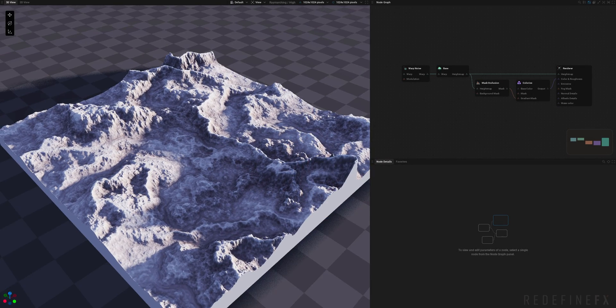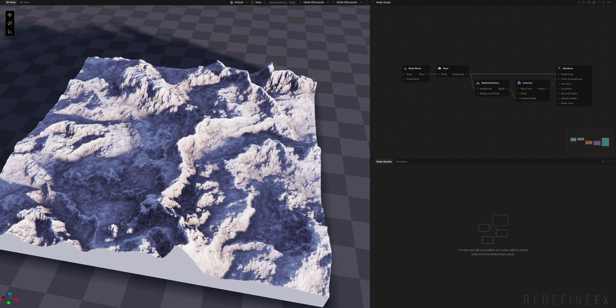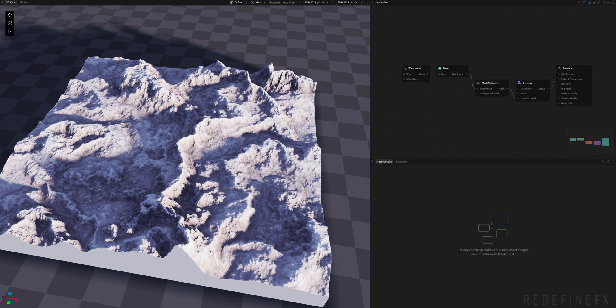How's it going everybody? Jesse here with RedefineFX and today I'll give you a quick introduction to GeoGen, a brand new tool by JengaFX.